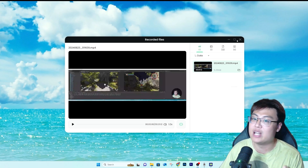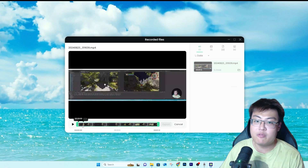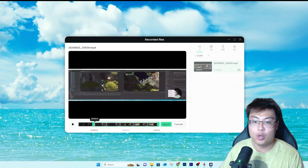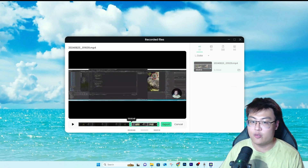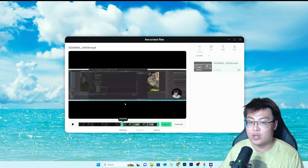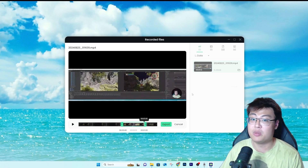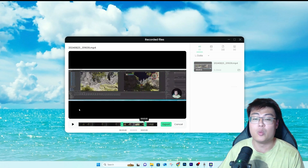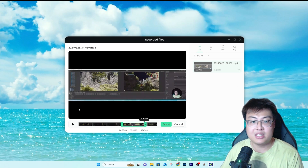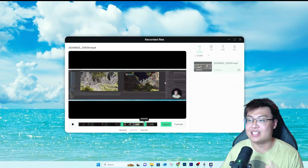They also have a built-in trim function, so you can trim your recordings on the go without needing external software like Premiere Pro or Final Cut. You can trim and export directly in the app. This is really useful for people who want to edit clips immediately without setting up a separate editing workflow.